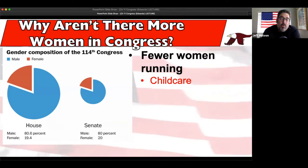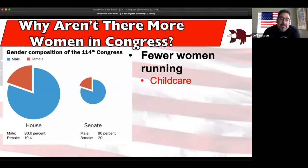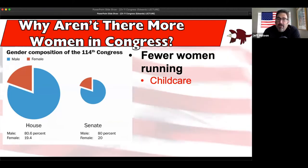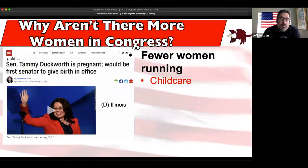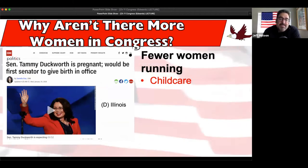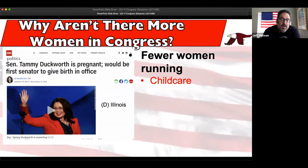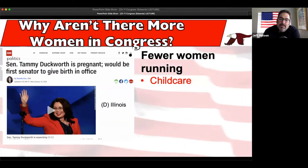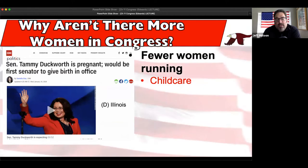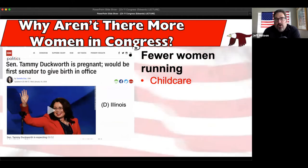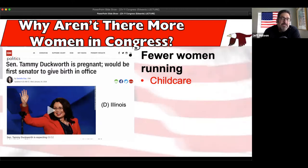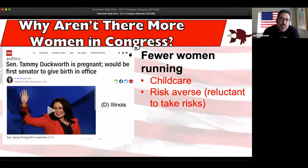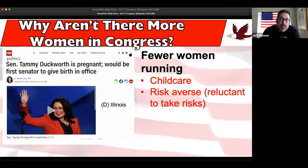Why aren't there more women in Congress? The textbook gives us some answers. Number one: fewer women run. A lot of people say it's because of child care - if they want to have kids, it takes away from their job and requires a leave of absence. For the first time ever we had a senator give birth in office: Tammy Duckworth, a Democrat from Illinois in 2018. She's a veteran who fought in Iraq and lost her legs recovering and then became a representative in our country.